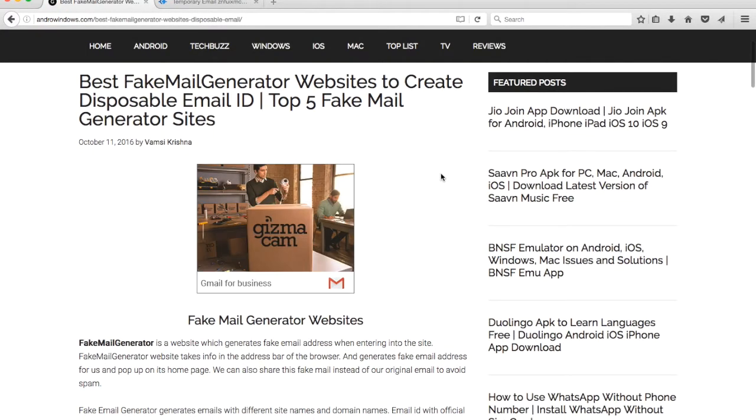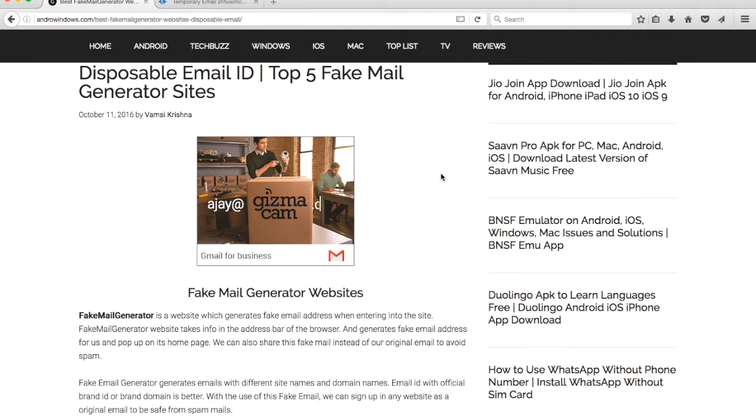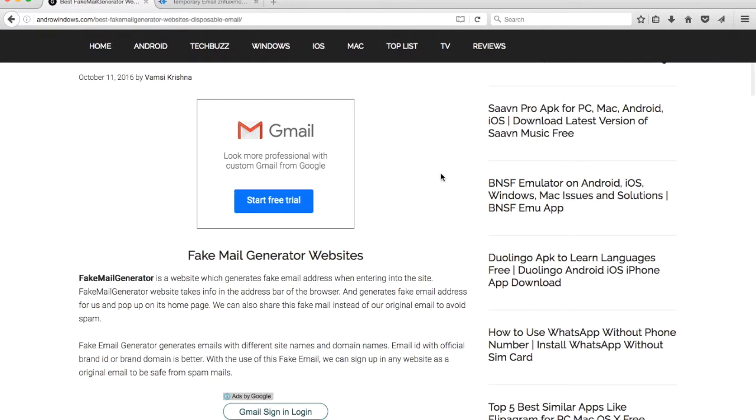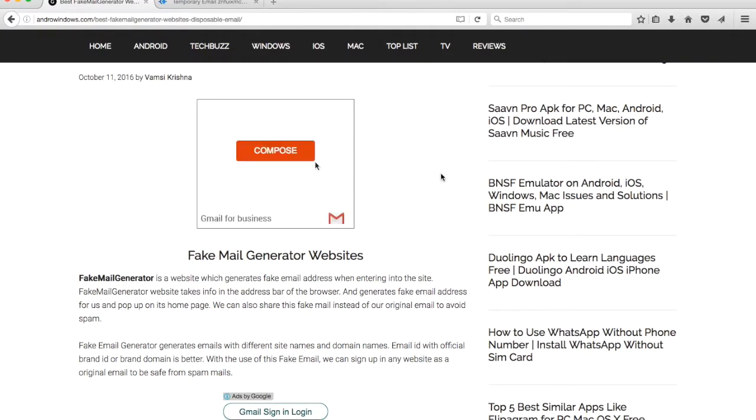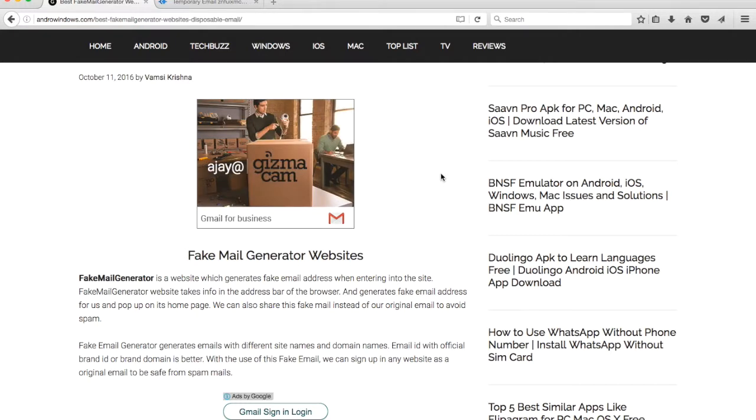Fake mail generator is a website which generates fake email addresses so that we can use them to send and receive emails. Why do we need fake mail generator is a big question.